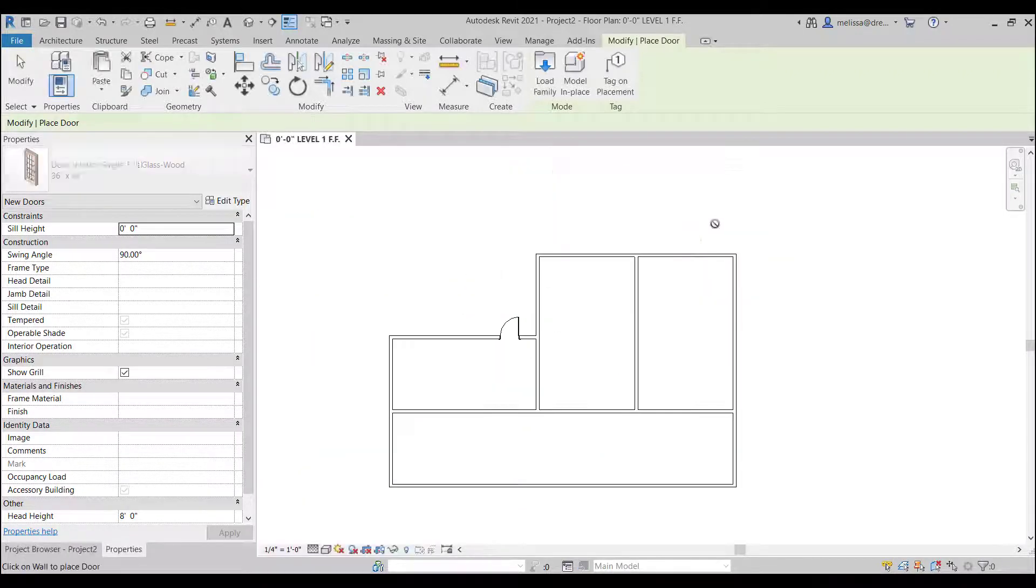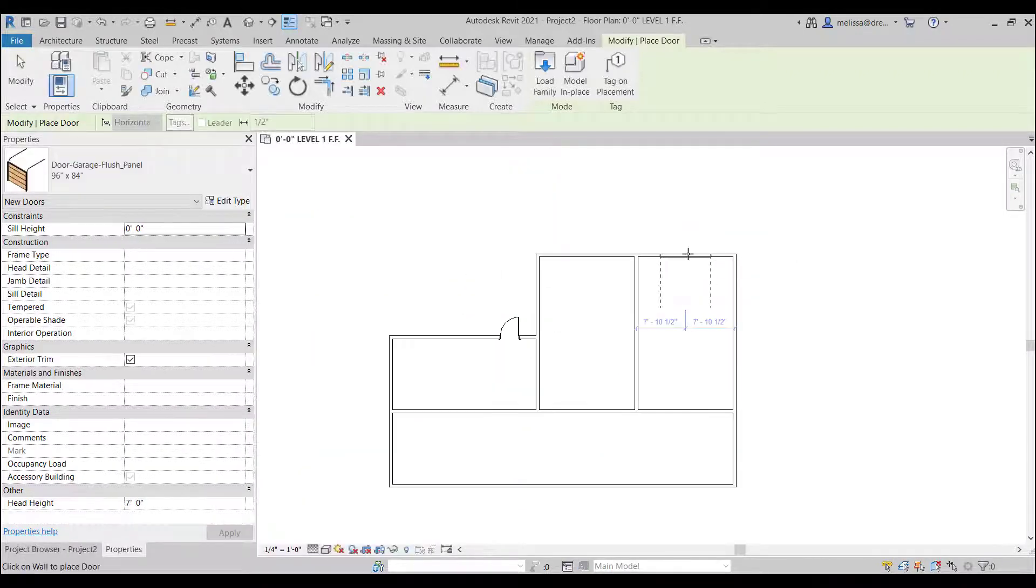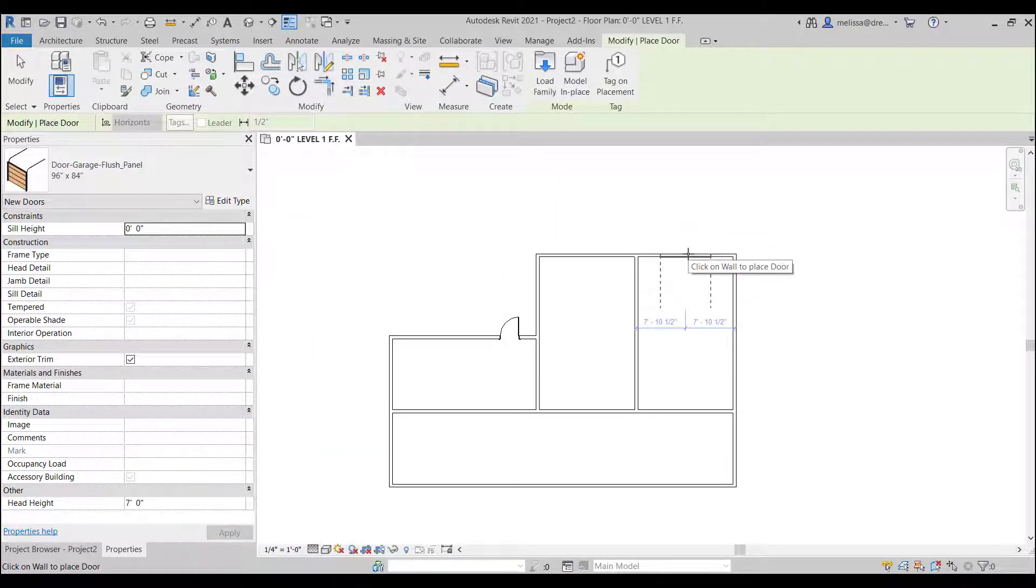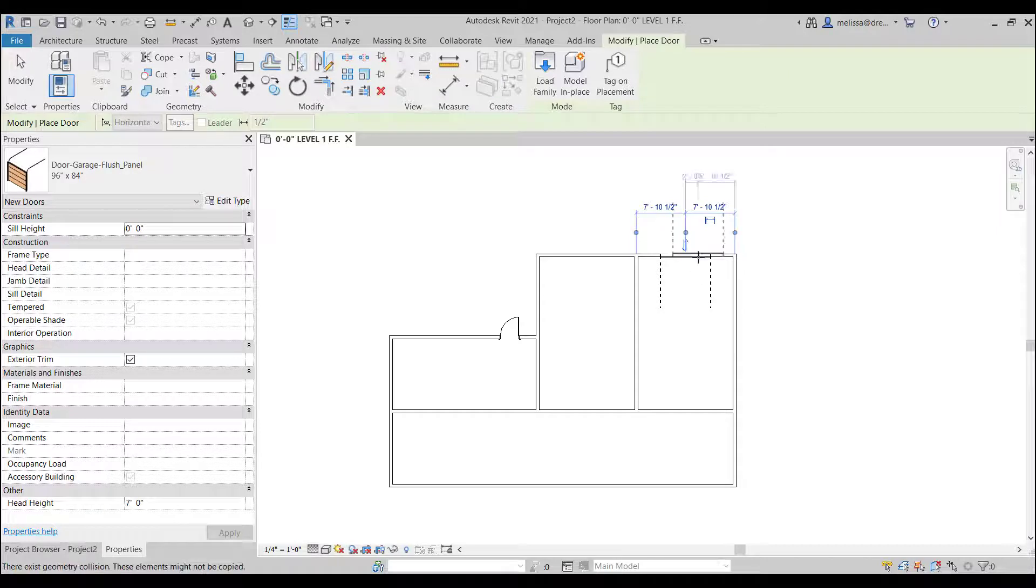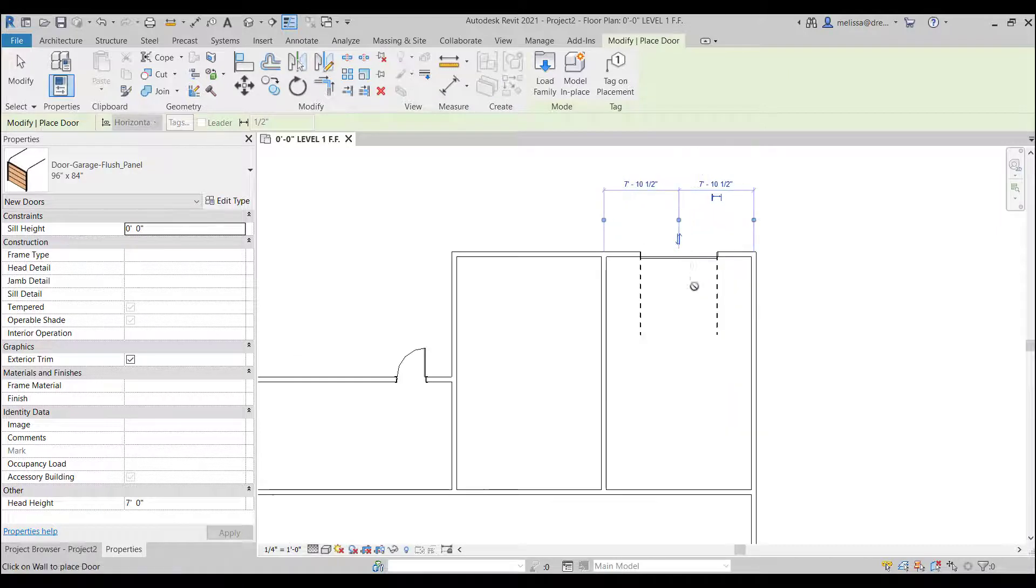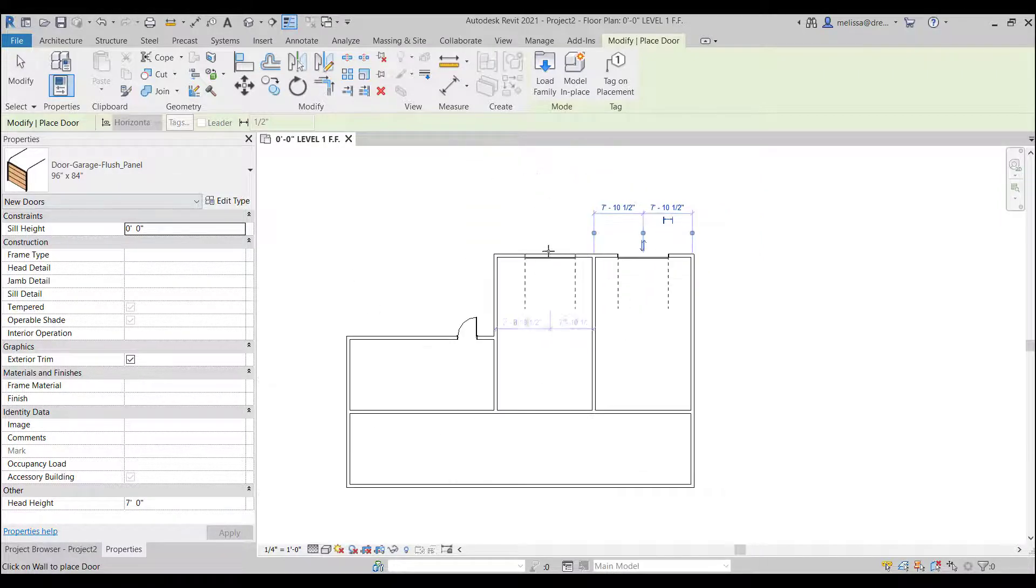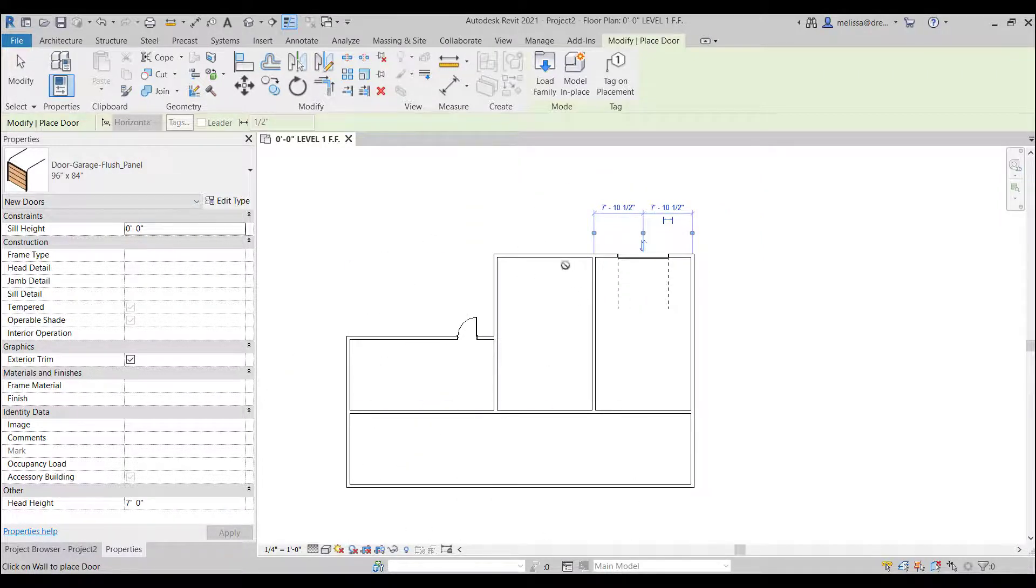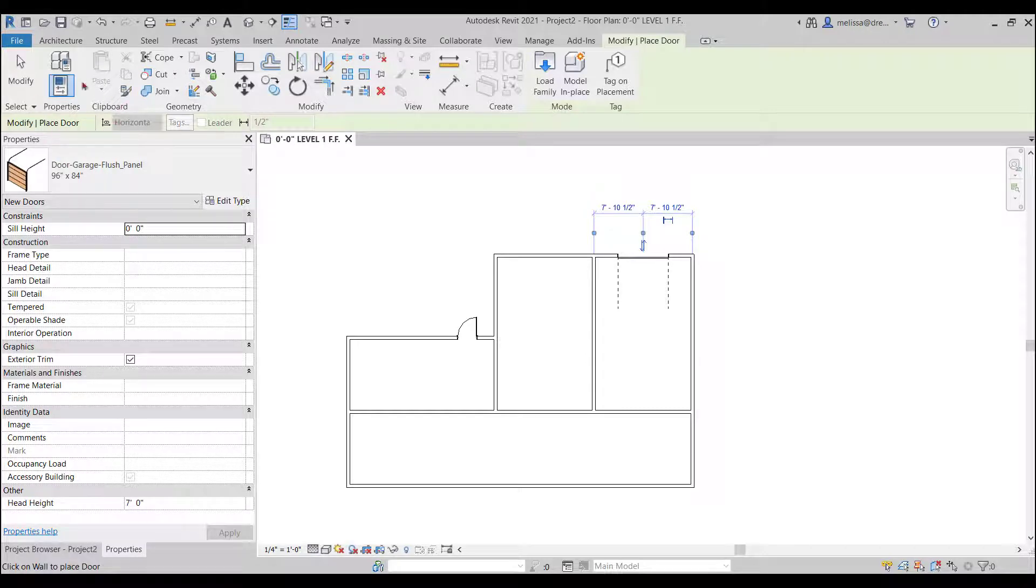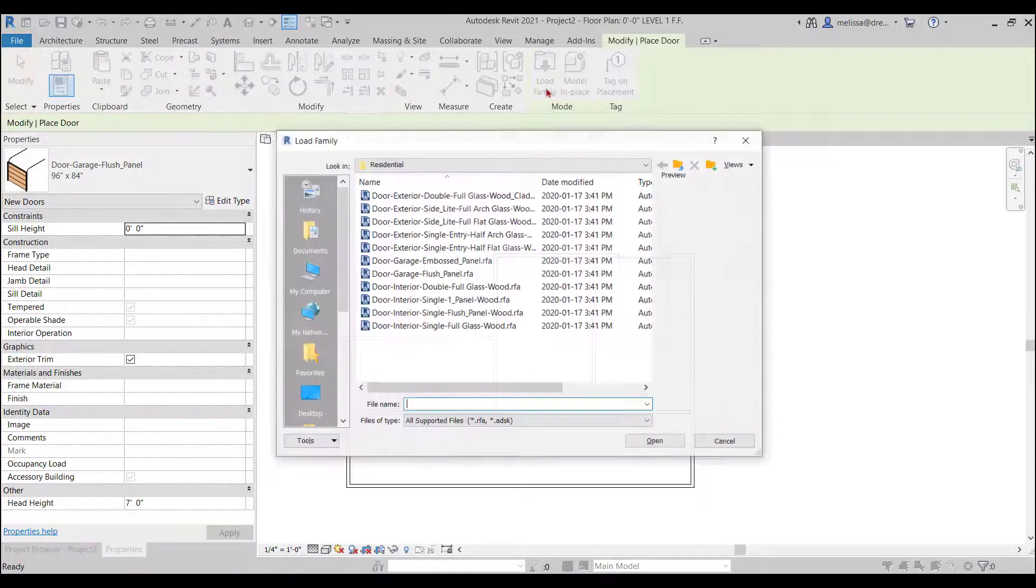Let's make one of these a garage. So that's my garage same thing. I just hovered and clicked and I'm still in the command. You know I could place multiple doors one click after another and be in the command.